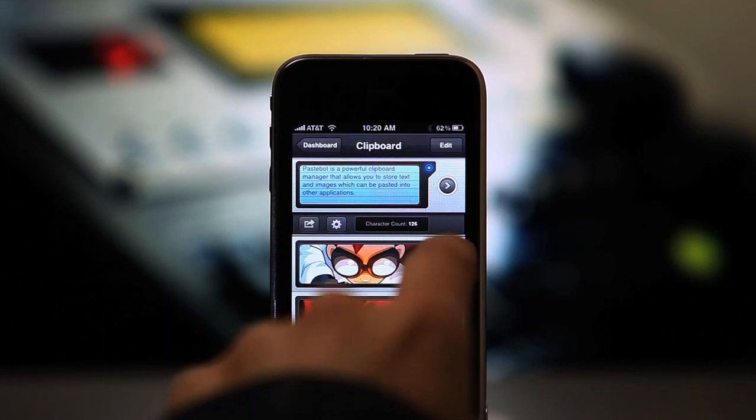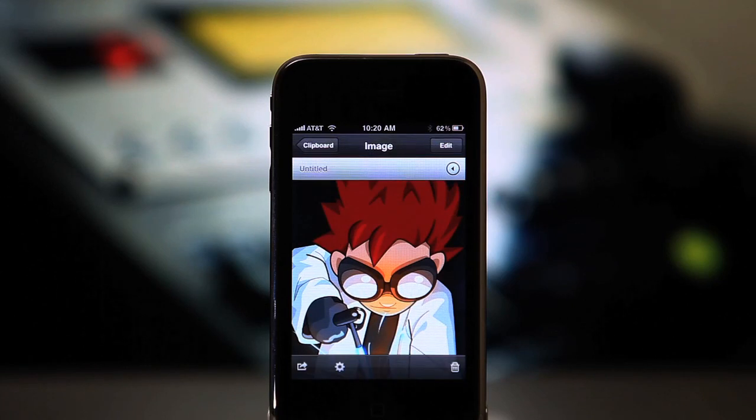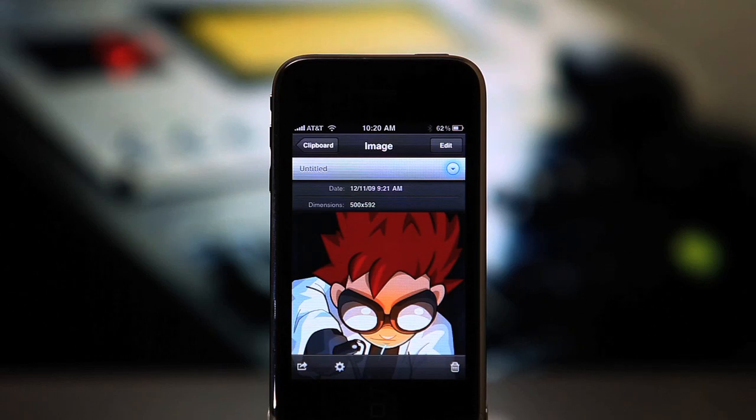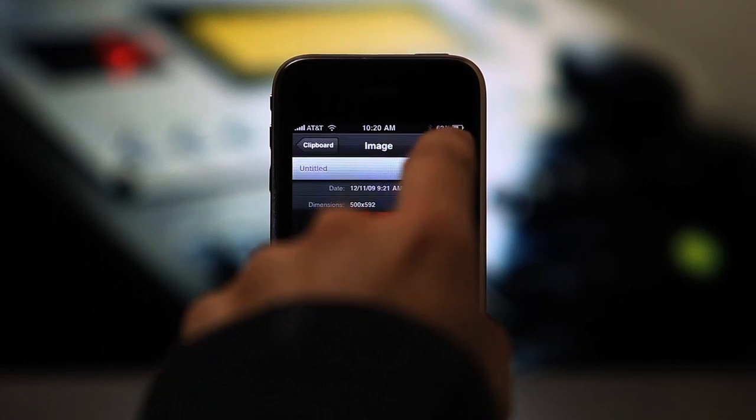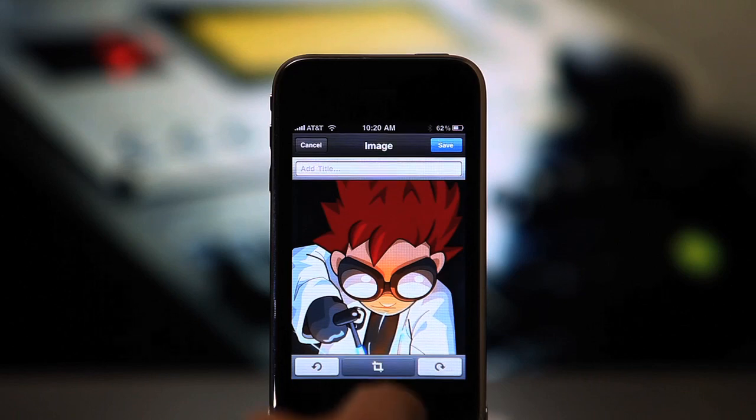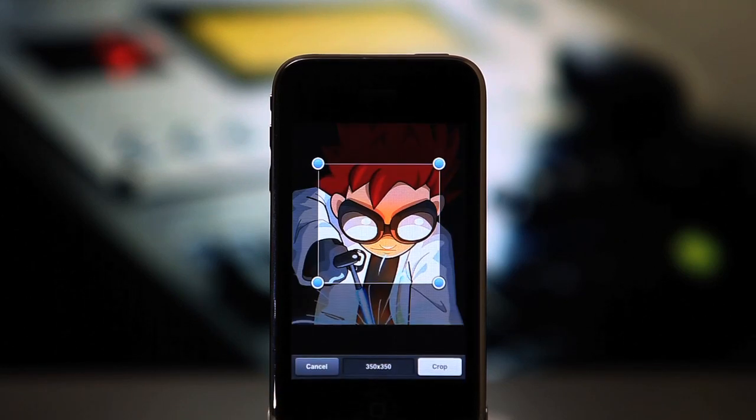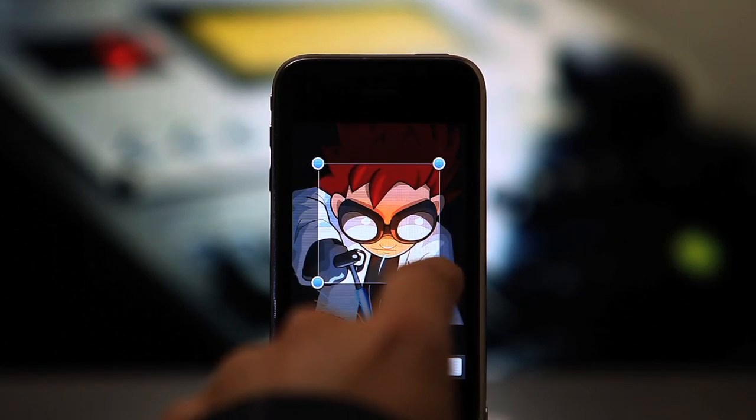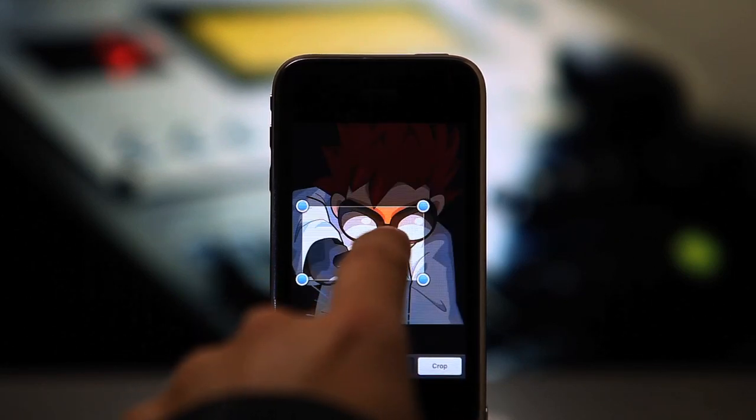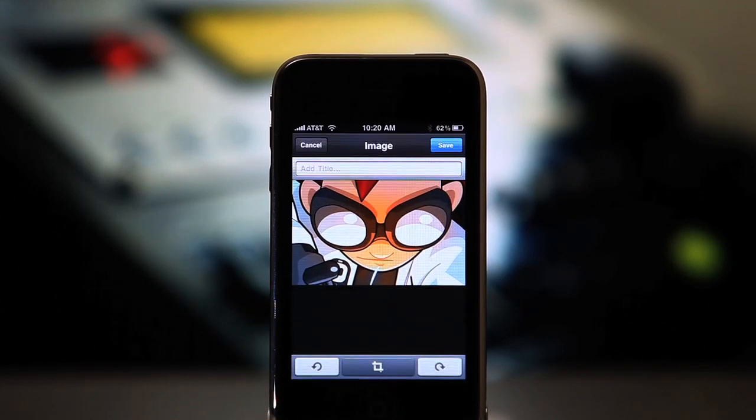Tapping on the right arrow will take you to the details view. From here you can get image dimensions, add a title, or crop and rotate your image. You can even preview your crop before actually committing to a save.